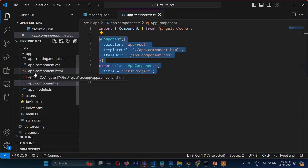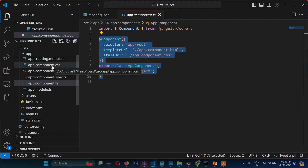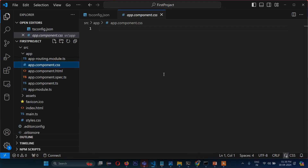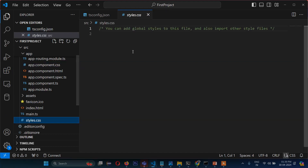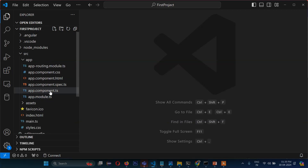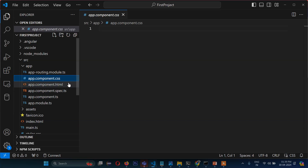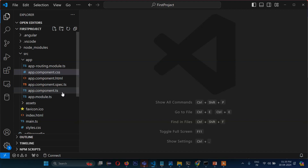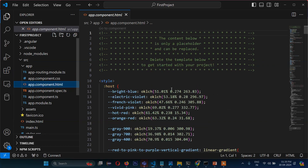You might be wondering about the CSS files. The styles.css file is global — it applies to all components. But if you want to use a stylesheet only for a specific component, for example app.component, you can write the code in app.component.css. The spec file is for testing purposes, so you can ignore it at this point. You should focus on app.component.ts and app.component.html.